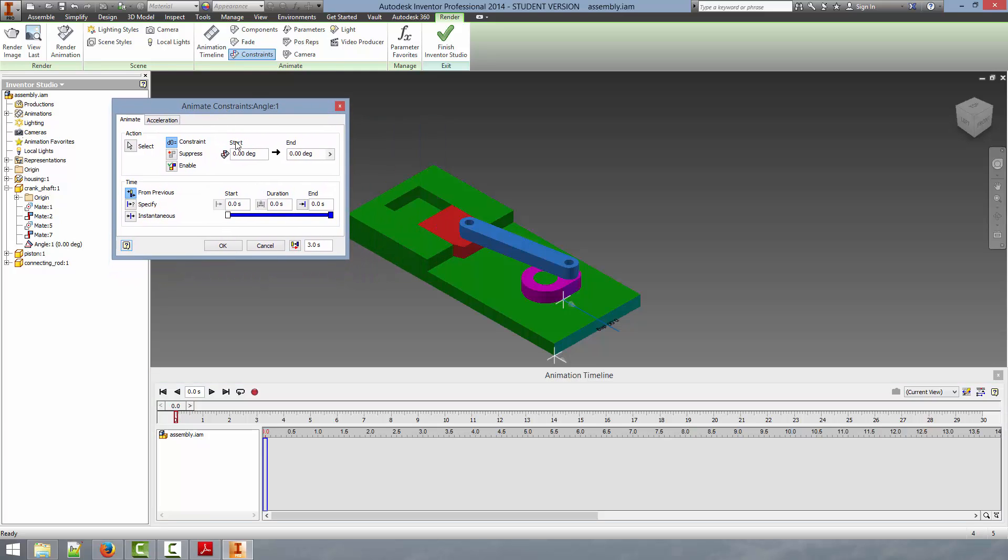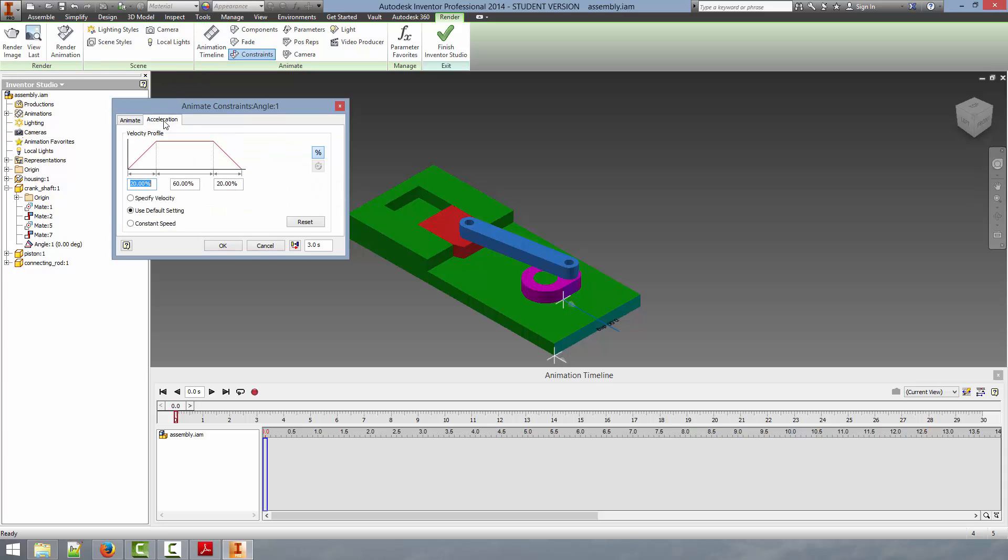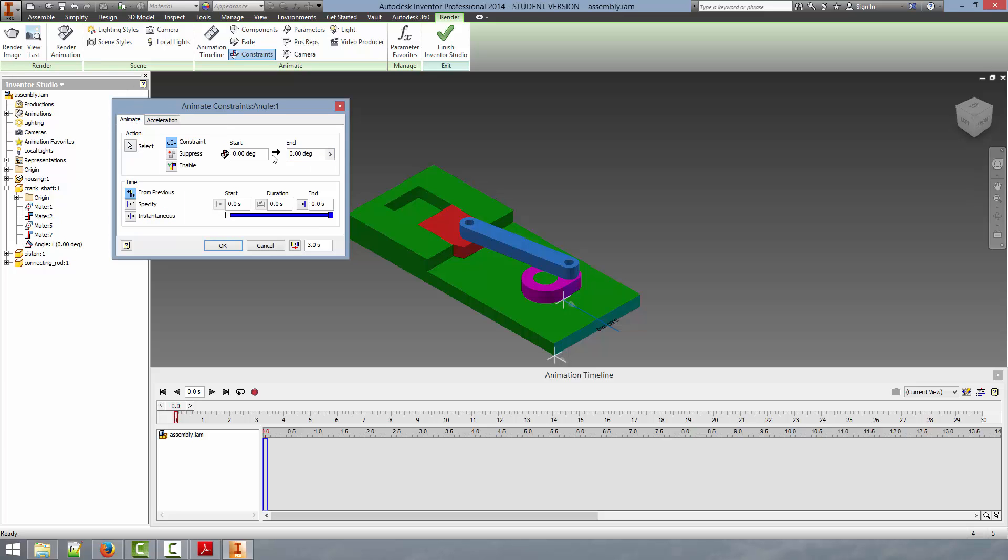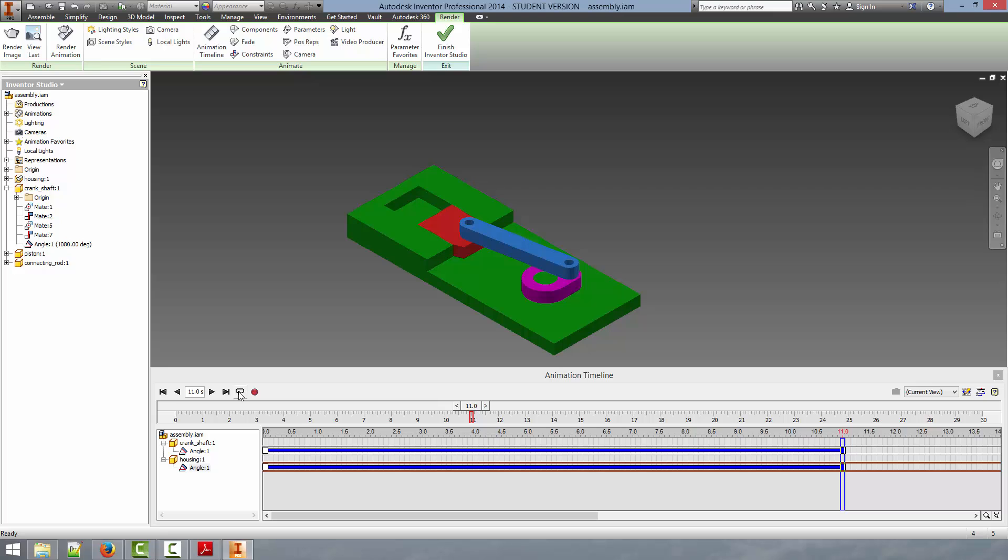What this allows us to do is select a start and end value for the constraint as well as some information on the start time, duration, and end time, and whether or not we want to have a velocity profile. We are going to leave the acceleration the same and we are just going to select the start to be zero degrees and the end we are going to have that be 1080. So that is three full rotations of the part and we want this to be an 11 second long duration. So we are going to click ok.